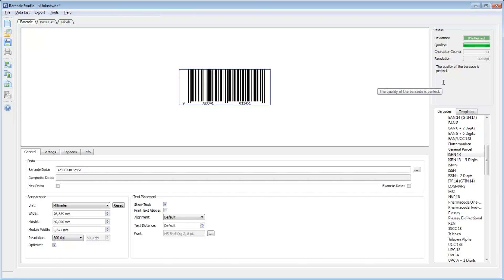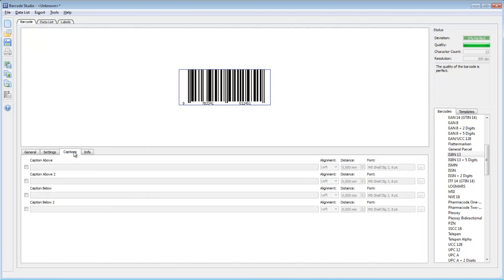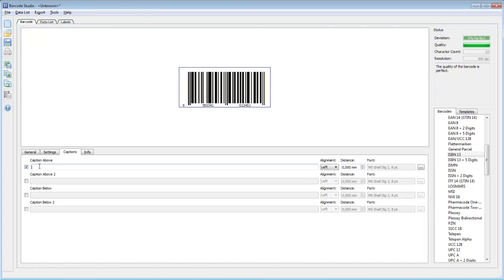Let's add captions above the barcode symbol. First, click on the Captions tab. Then check Captions above and fill in the required ISBN data.